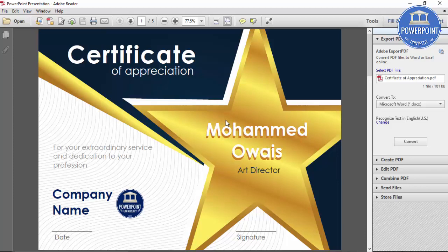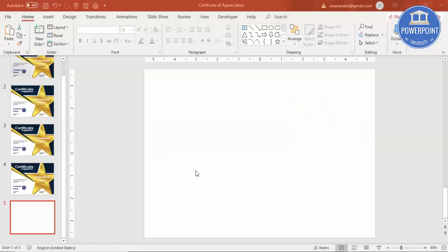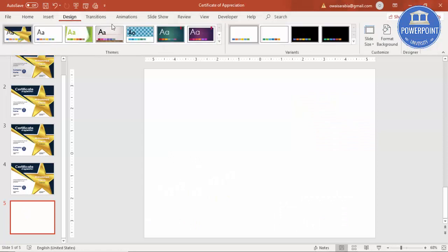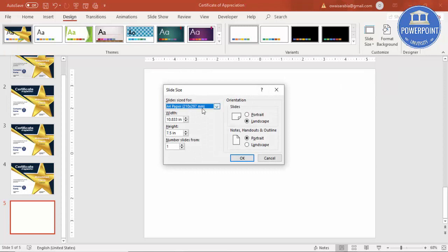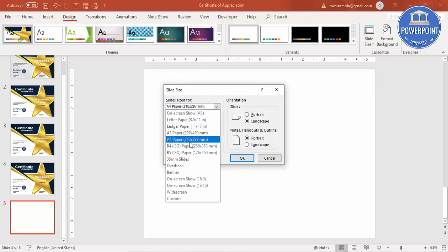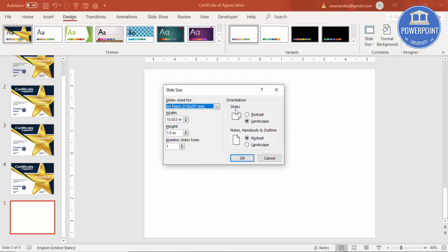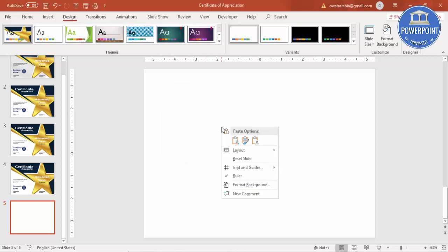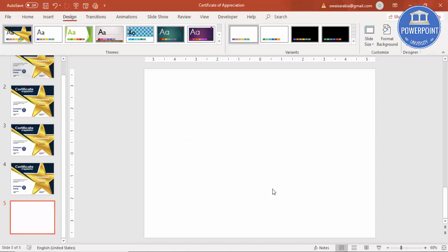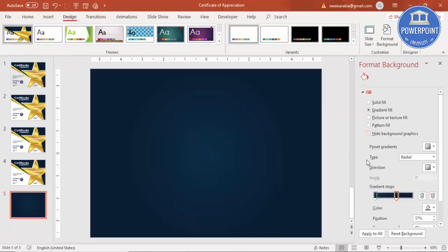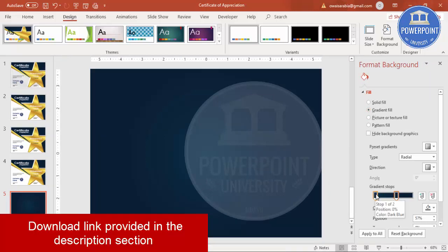Now let's see how we can make this beautiful certificate of appreciation in PowerPoint. Add a new slide, go to Design > Slide Size > Custom Slide Size, and from the dropdown select A4. Keep the orientation landscape and click OK. Then right-click, go to Format Background, and select Gradient Fill. I've used two different colors — a dark blue and one more blue which is much darker than the first.